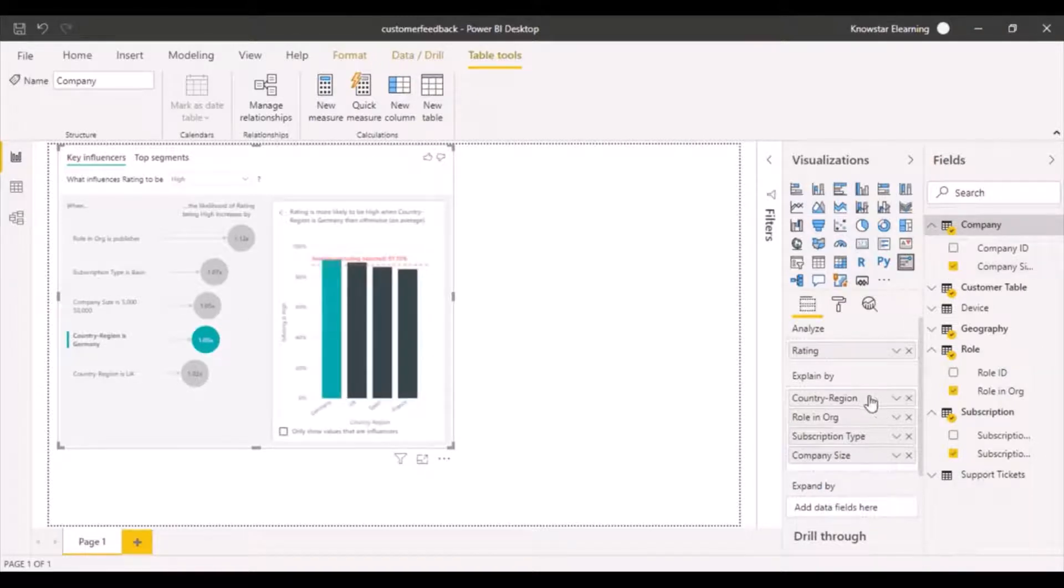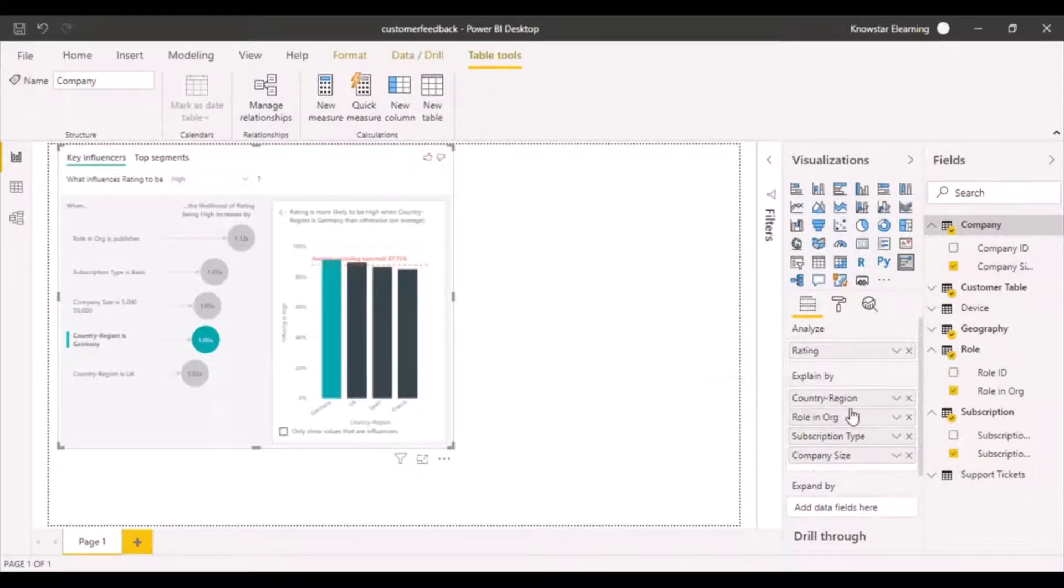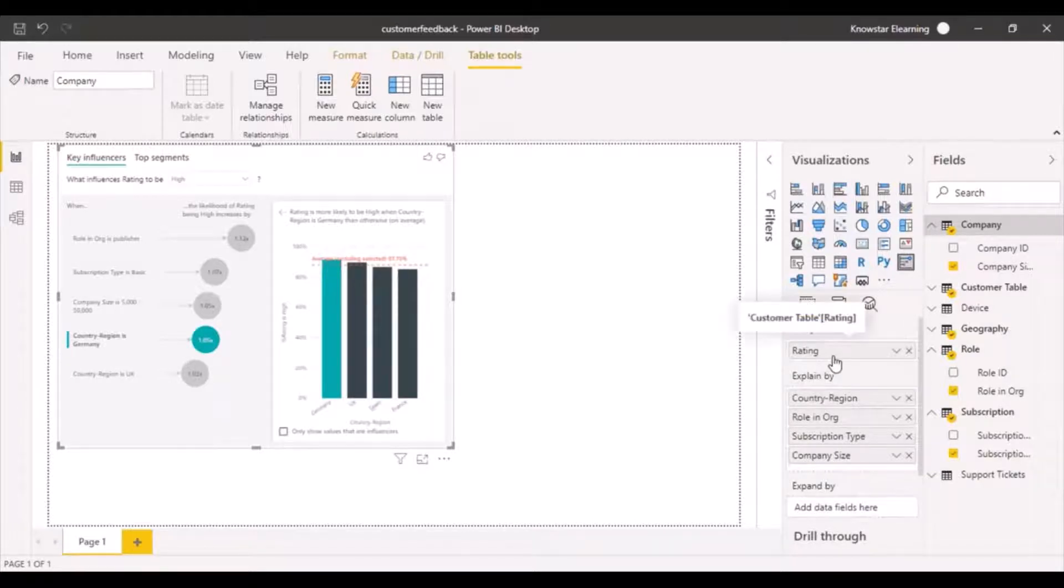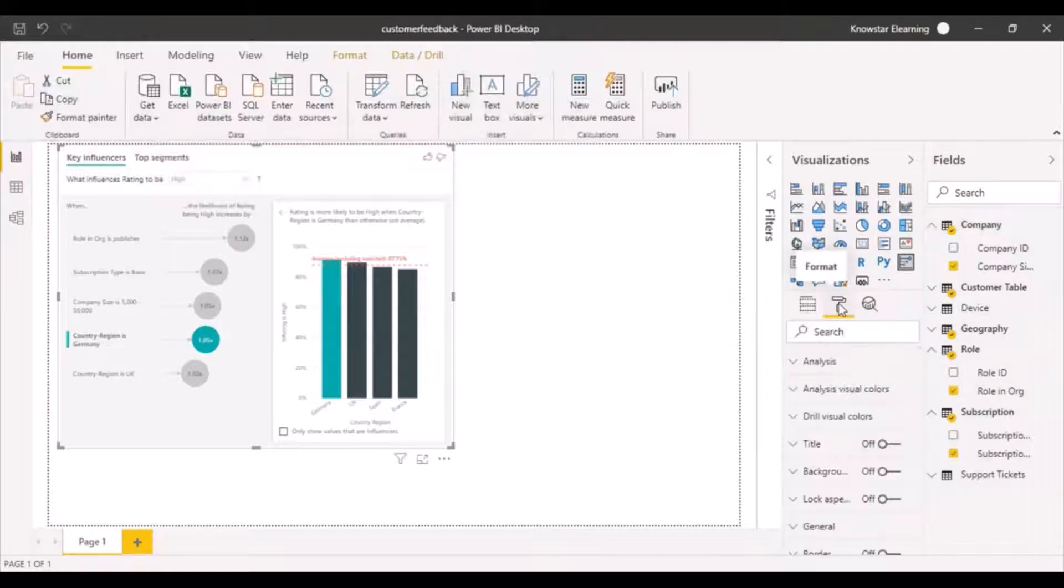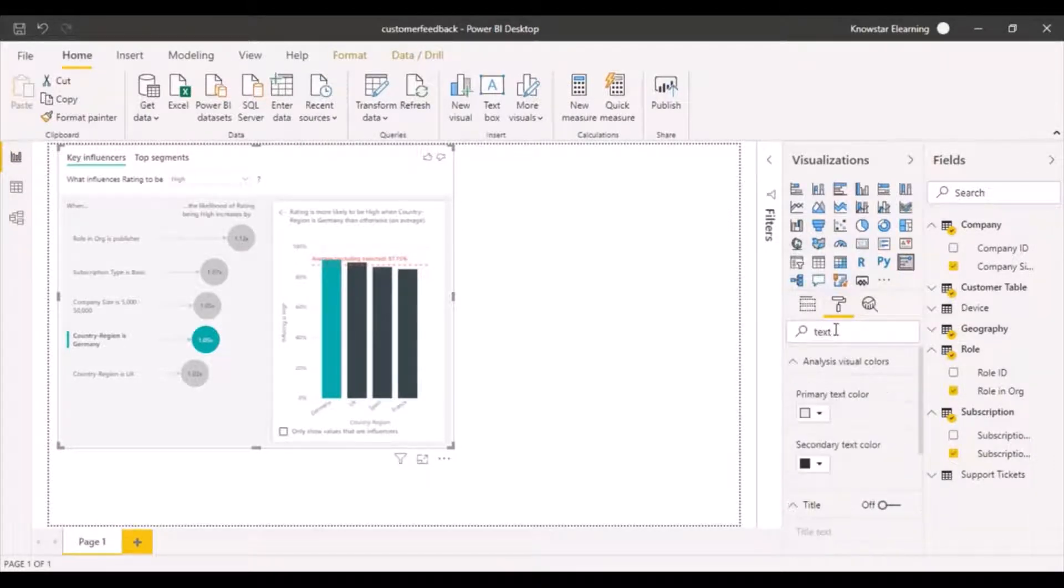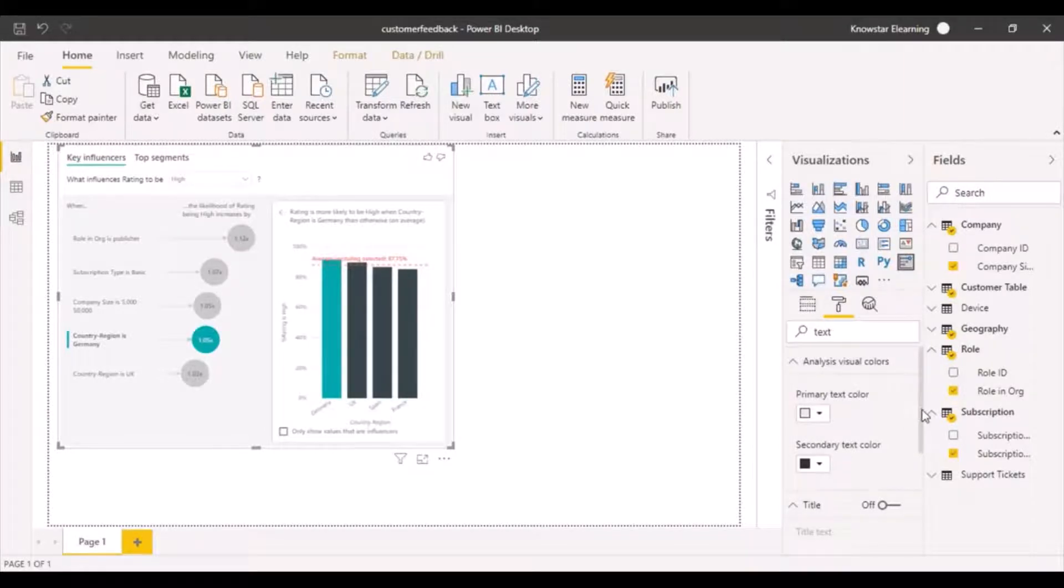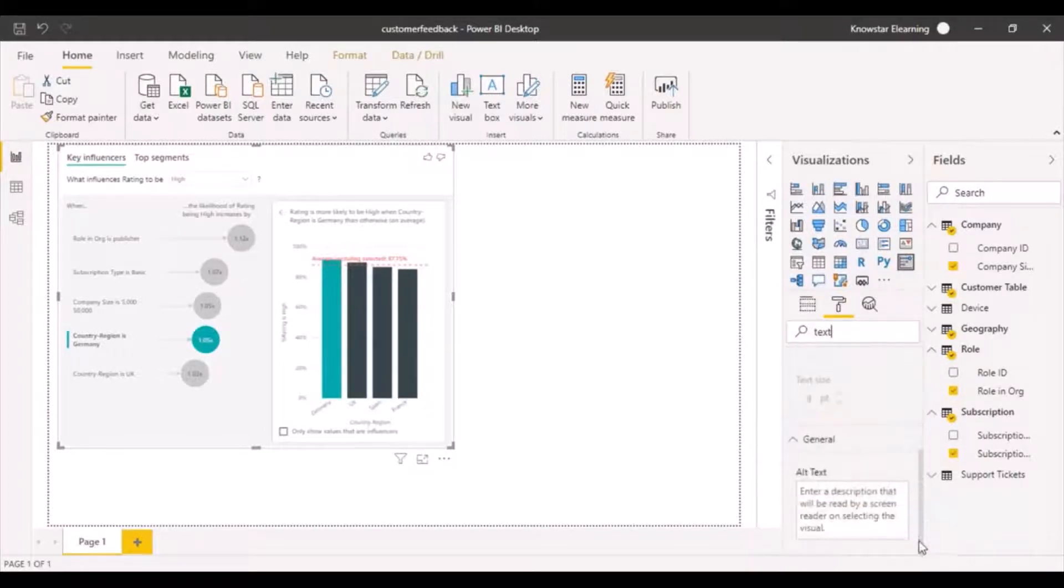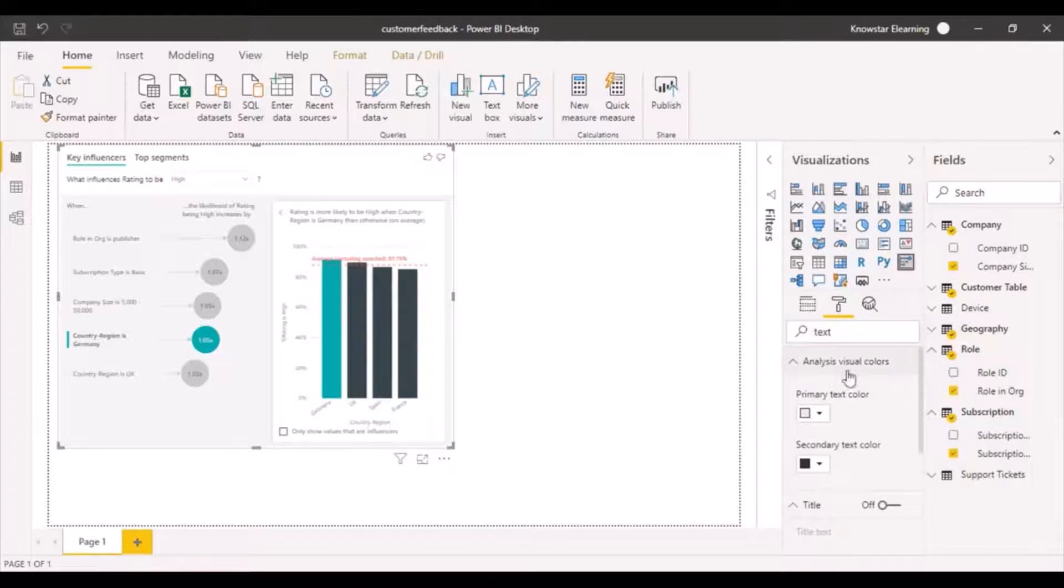Now I have chosen a group of factors based on which I want to analyze why my rating is either high or low. So again, let's go over here and increase the text sizes to make it easier for us to view.